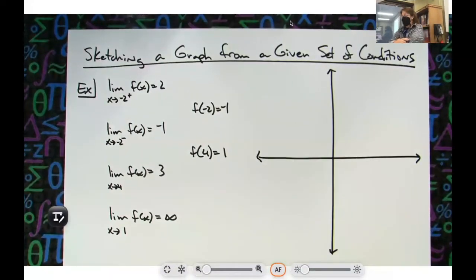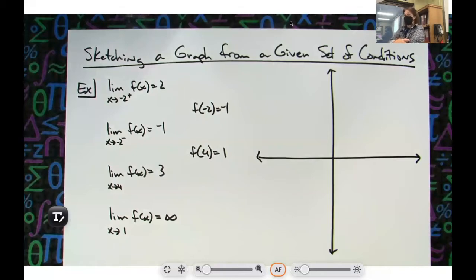There are a lot of different ways we could do this. Where do you want to start? We've got an awful lot of limits on this one. Does anybody have a preference on where we start?